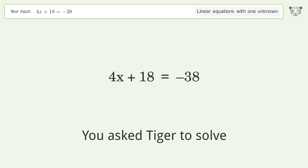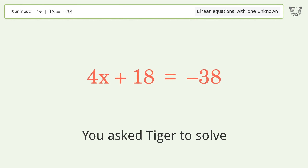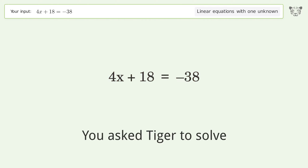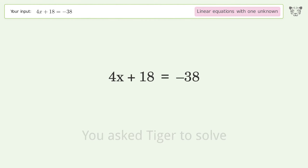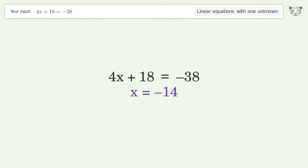You ask Tiger to solve this — it deals with linear equations with one unknown. The final result is x equals negative 14.